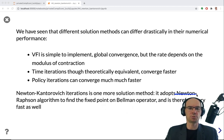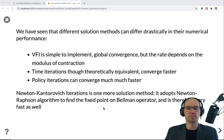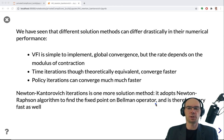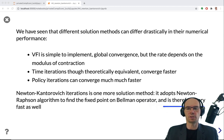Therefore, Newton-Raphson should be applicable. The Bellman operator is a functional equation, so do we have the theory to apply Newton-Raphson? And if we can, then this method should be really fast as well.